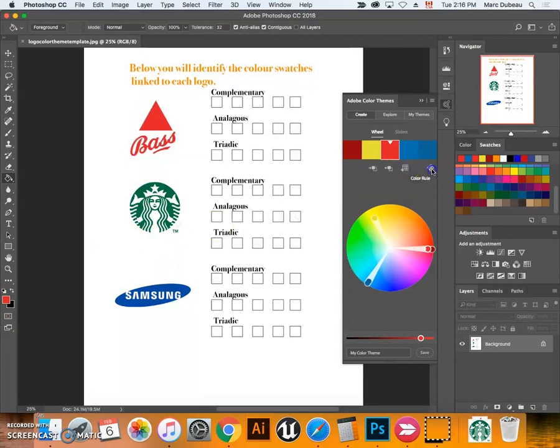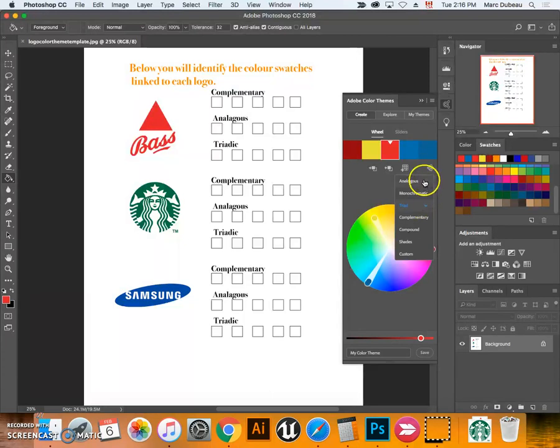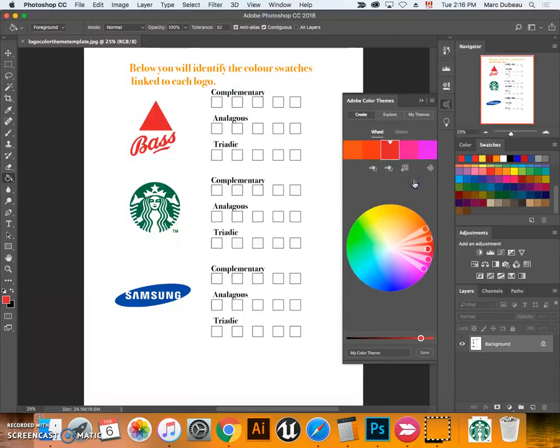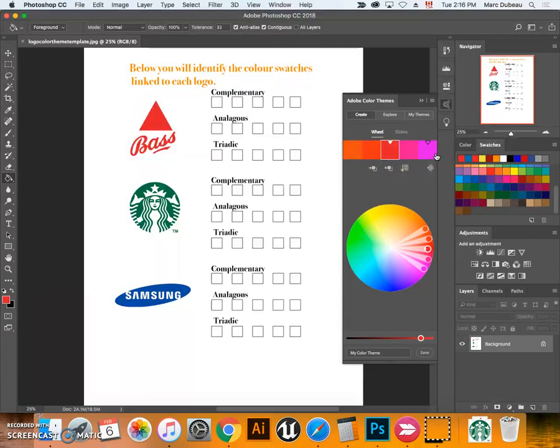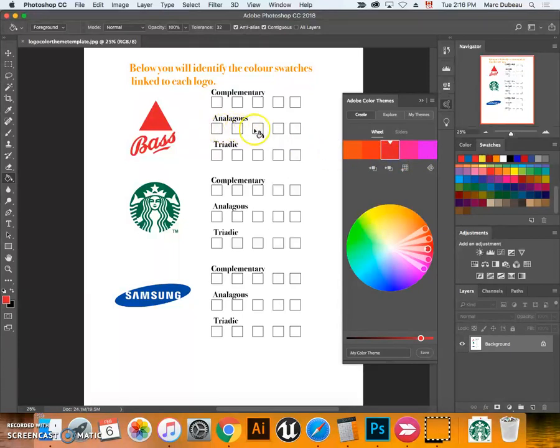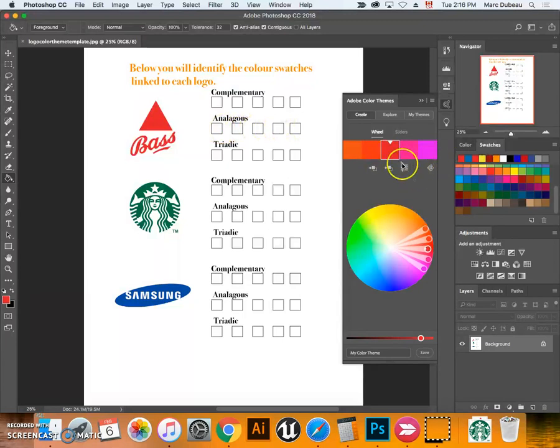Which rule do I have in effect? Right now it's the triadic rule, analogous, and complementary rule. I'm going to go with analogous for now. These are the analogous colors that we already looked at.